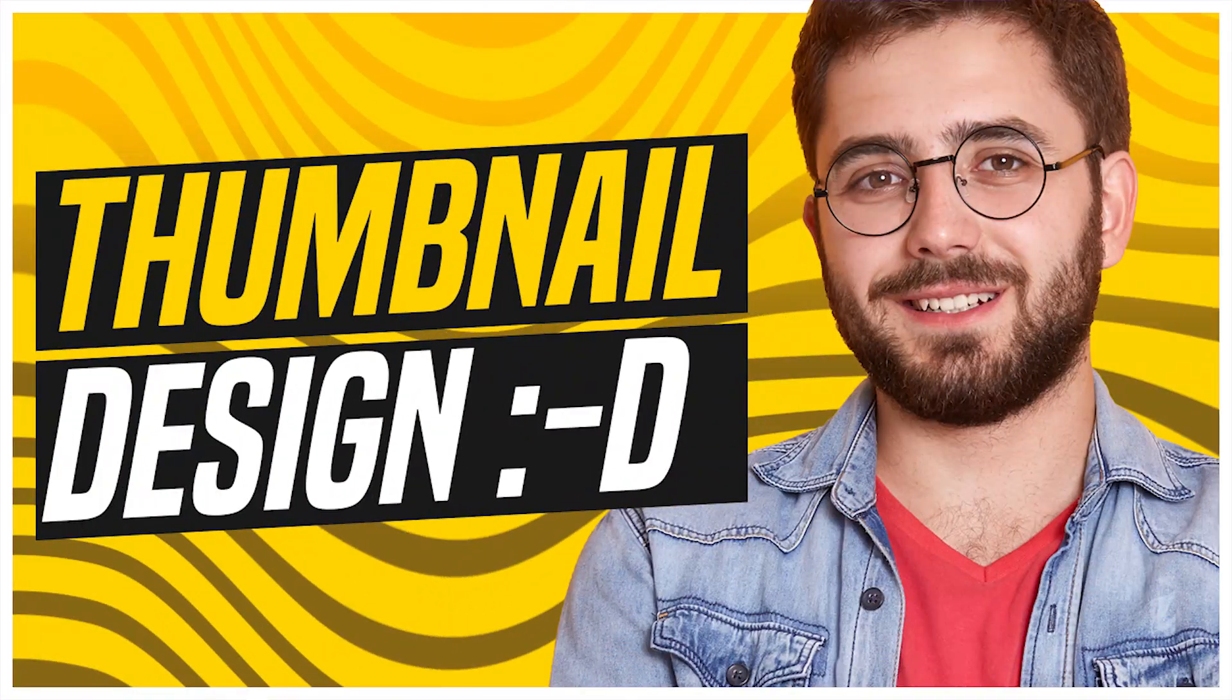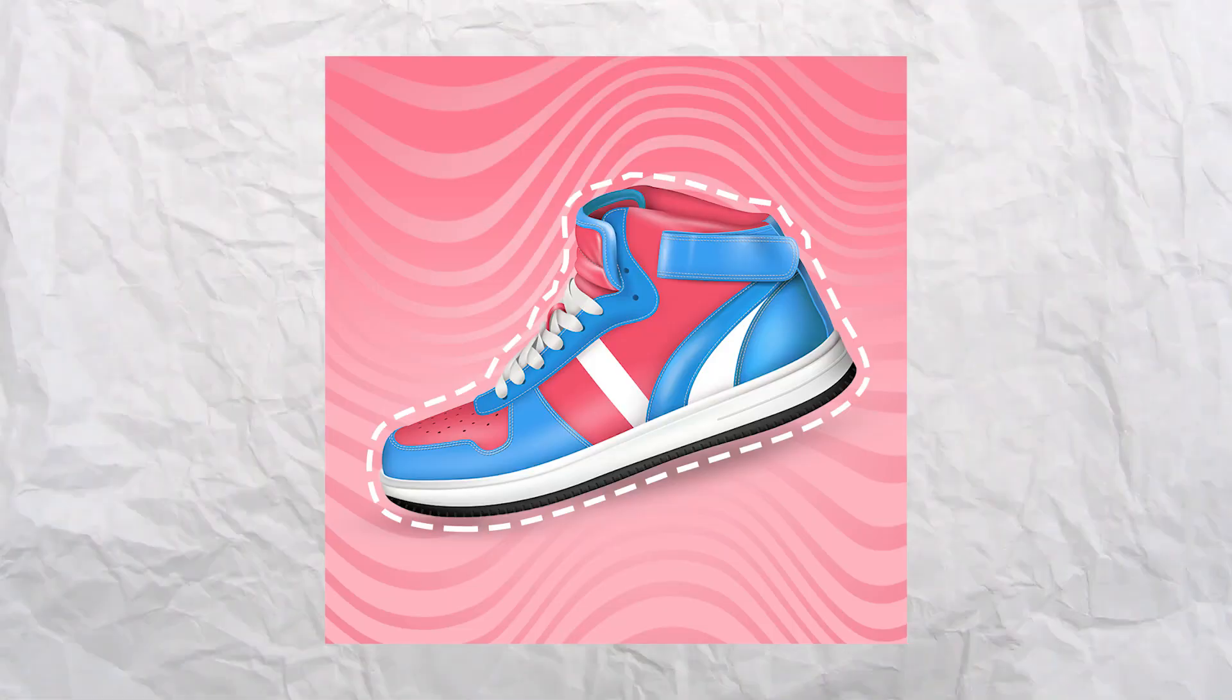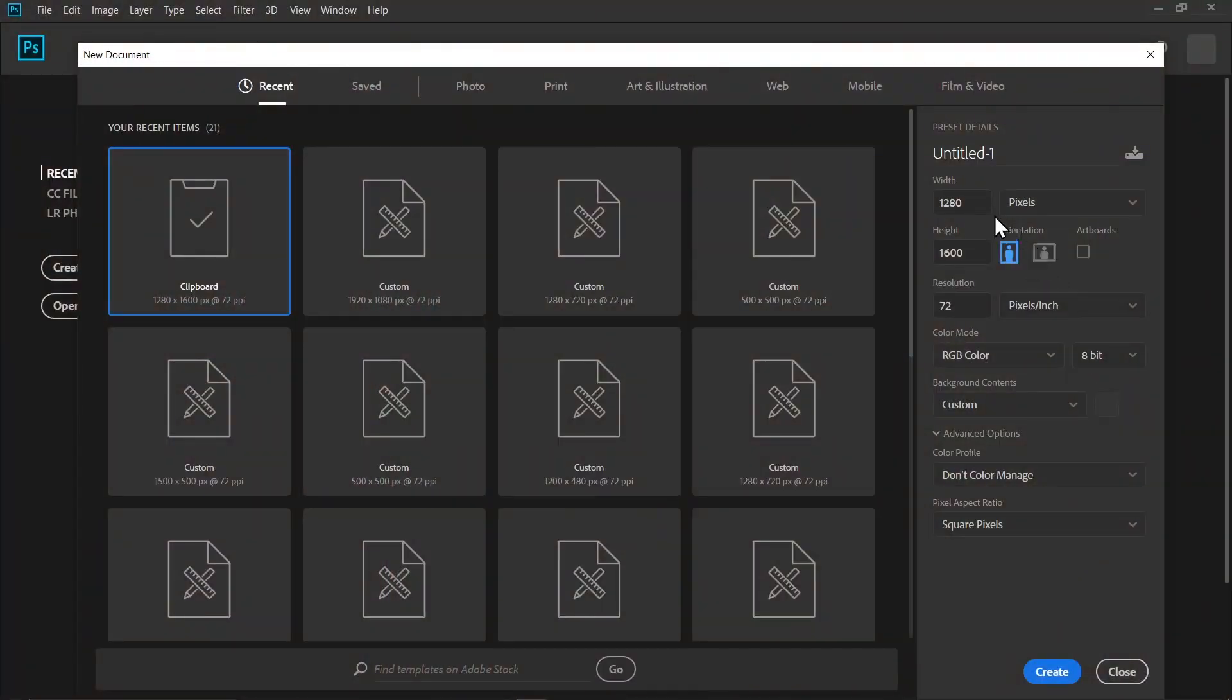Welcome to Quick Pixel. We are making this wavy line pattern for this video. You can use this pattern in your live streams, thumbnails, or even social media posts. So let's get into it.